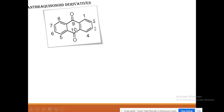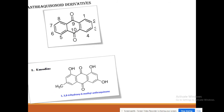For C-glycoside linkage in anthrone, the glycoside linkage occurs through carbon atom number 9 and carbon atom number 10. For example, emodin is an anthraquinone derivative that is polyhydroxylated — it contains hydroxyl groups at carbon atoms 1, 3, and 8, and a methyl group at carbon atom 6. Its name is 1,3,8-trihydroxy-6-methyl anthraquinone.